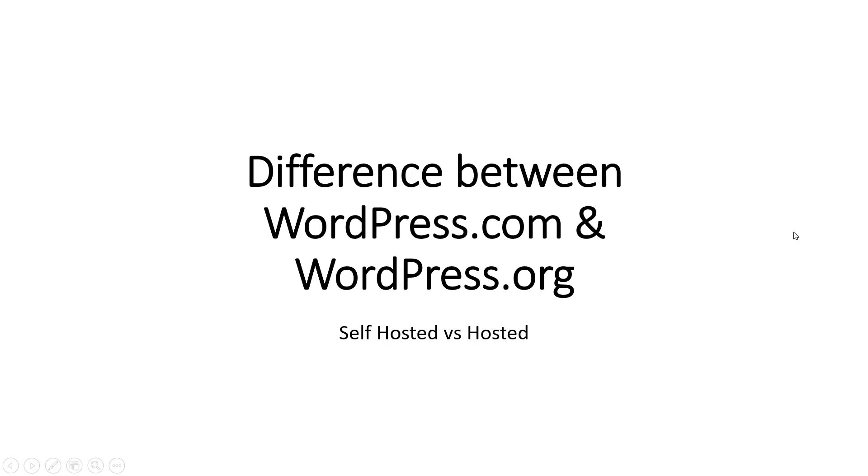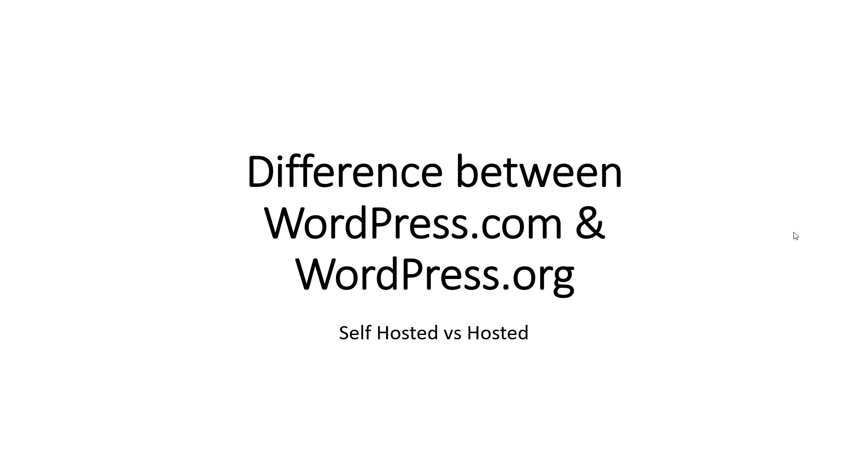In this video we are going to differentiate between WordPress.com and WordPress.org. These two are very similar and yet very different, and that confuses a lot of people, especially beginners.